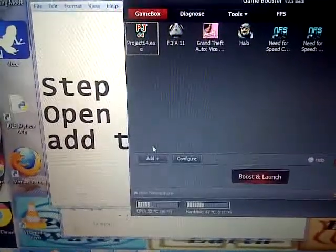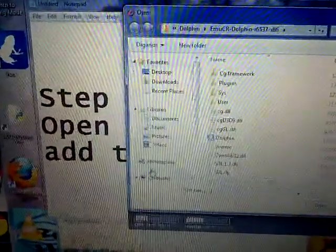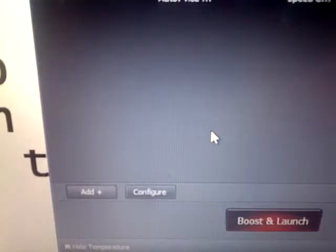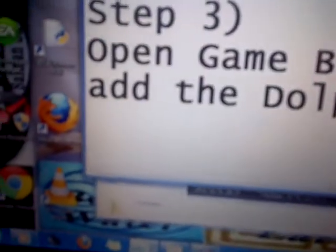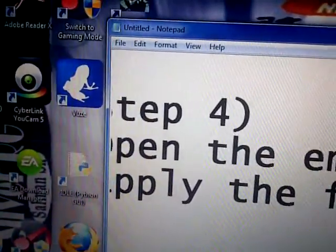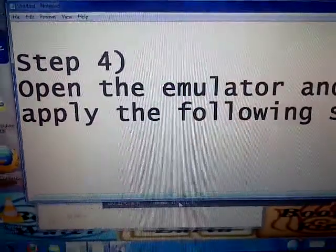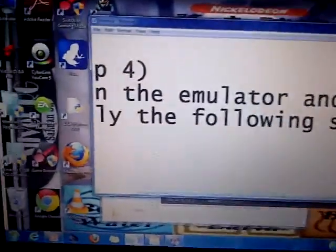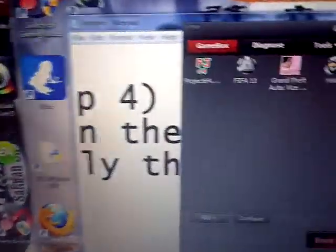There's a tab here saying 'Add' — click that tab and add your emulator. Then in the GameBooster window we're going to open the emulator.